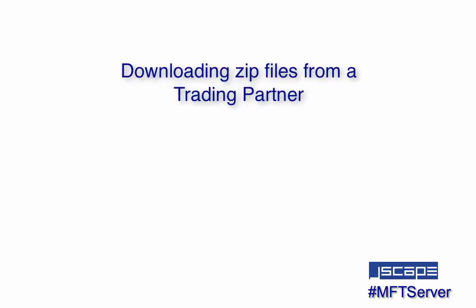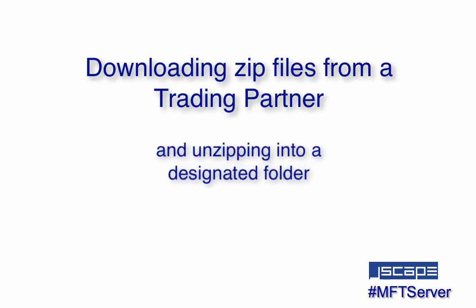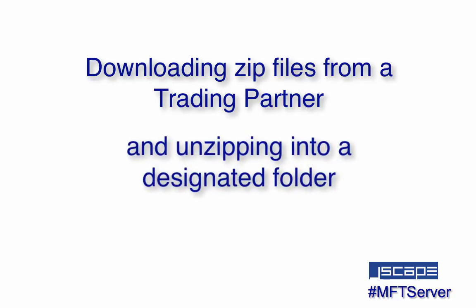Hello there, this is John V, Software Evangelist at Jscape, and you're watching a Jscape MFT Server Tutorial.